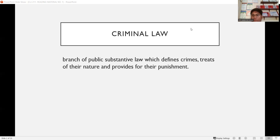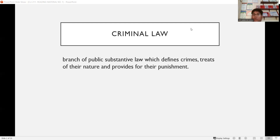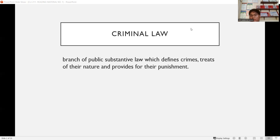In the revised penal code Book 2, certain crimes are defined — for example, theft. Theft is the taking of personal property belonging to another with intent to gain, and without violence against or intimidation against persons or force upon things. Theft is committed if all the elements of the crime of theft are present. That's why penal law is substantive law.